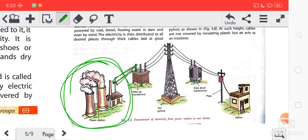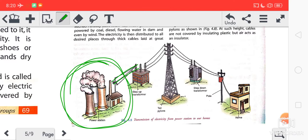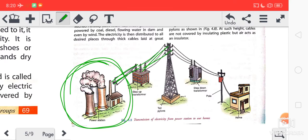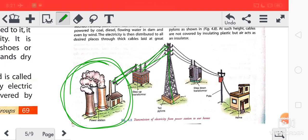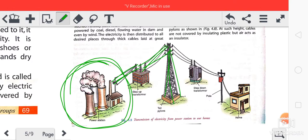Can you see these long wires? They are made up of generally aluminum. So from the power station, electricity is sent to a step-up transformer, and then transmitted through these long wires supported on tall steel pillars.